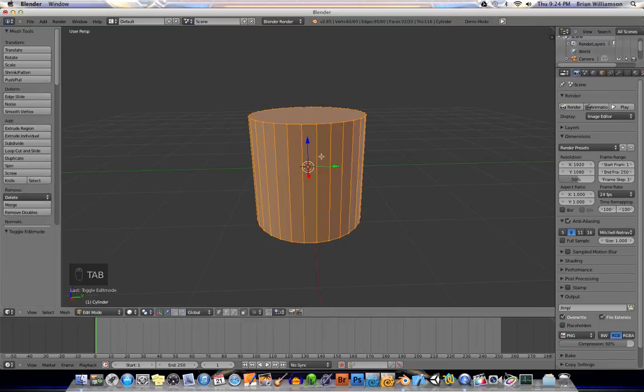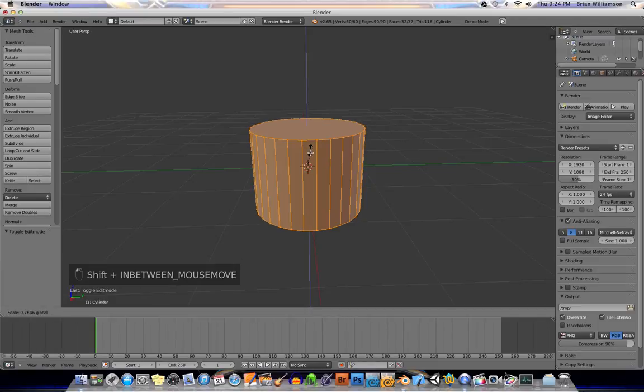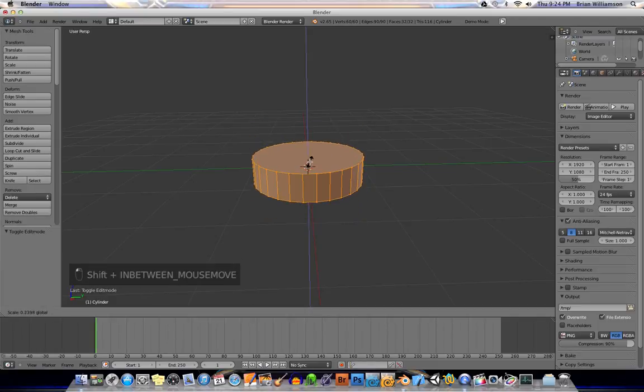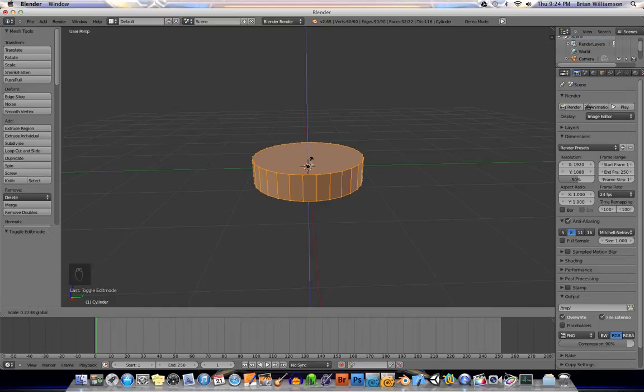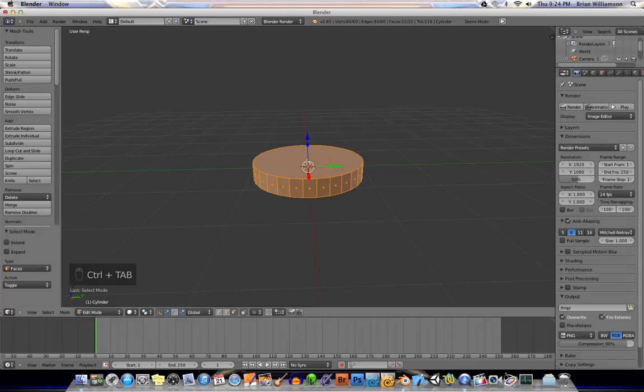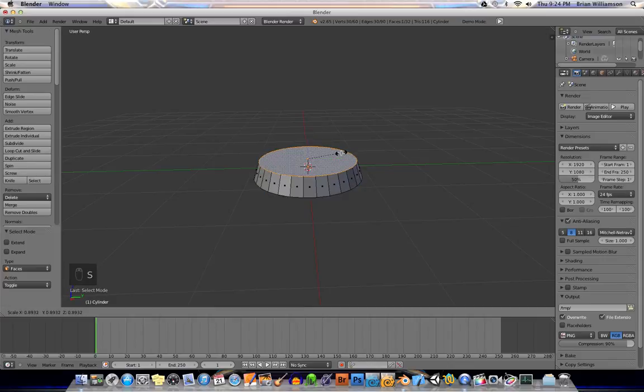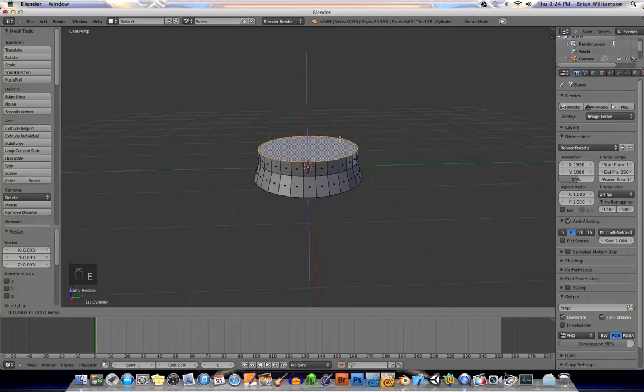Okay, I'll tab into edit mode, and I'll just start squashing this thing out here. All right, and then I will go ahead and select faces, select this top face, scale a little bit, extrude it,